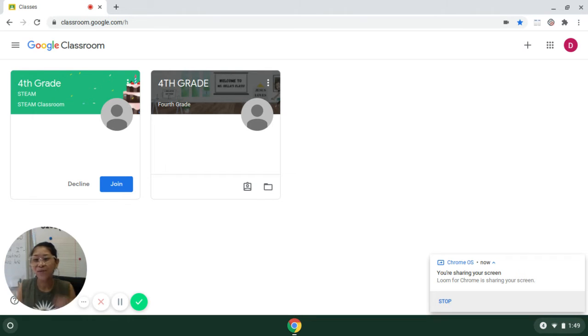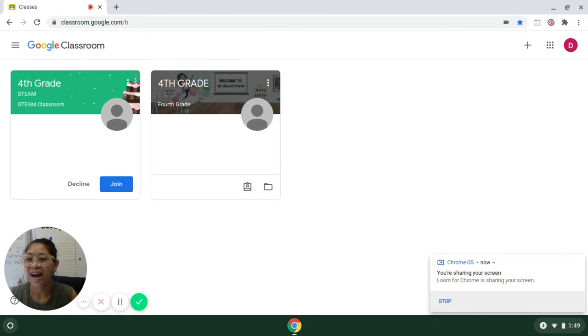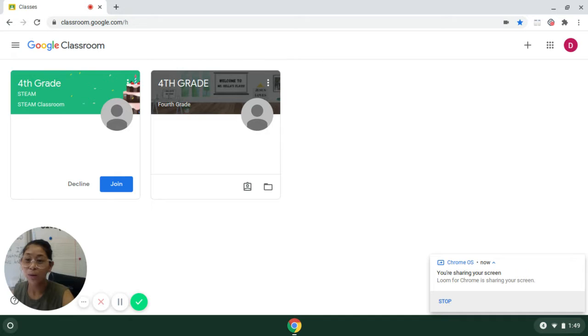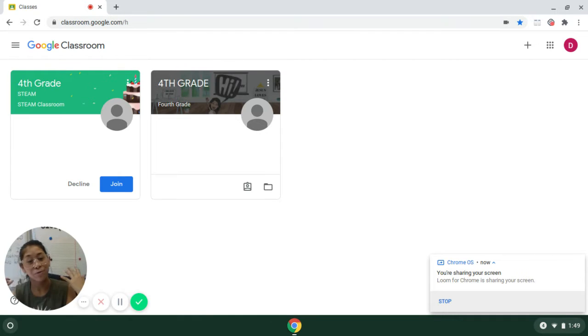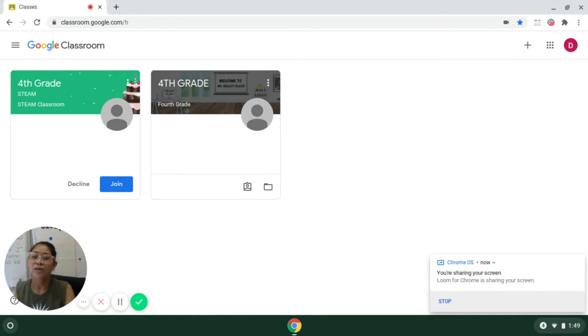Hi, third and fourth grade. Ms. Gella here, and I wanted to quickly show you what it looks like to navigate through our Chromebooks.